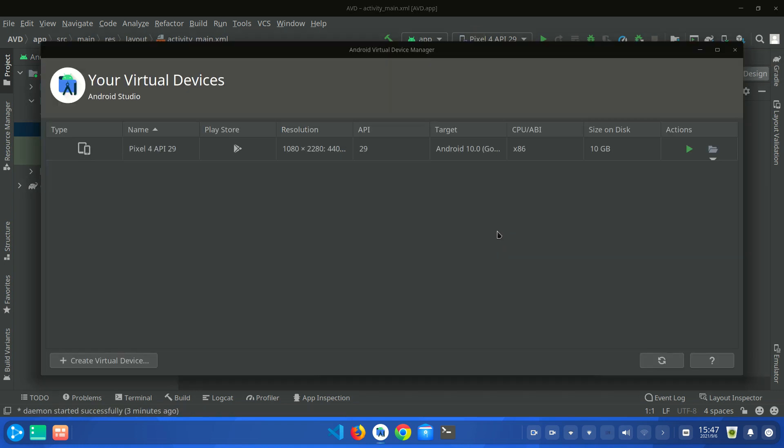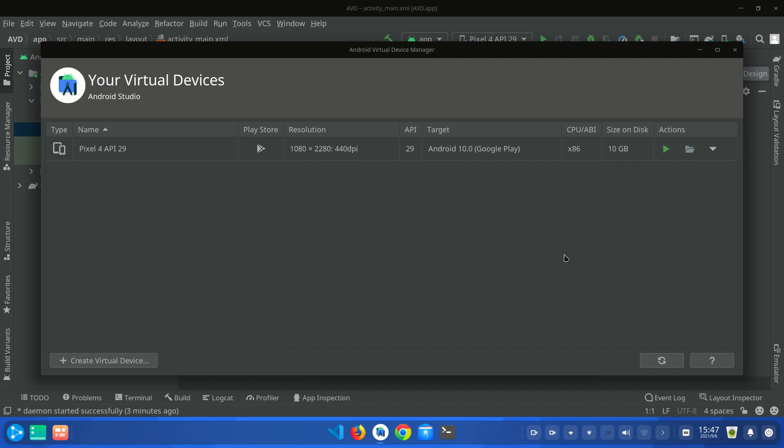You can see that a pop-up menu has appeared. Now you have to click on Create Virtual Device.